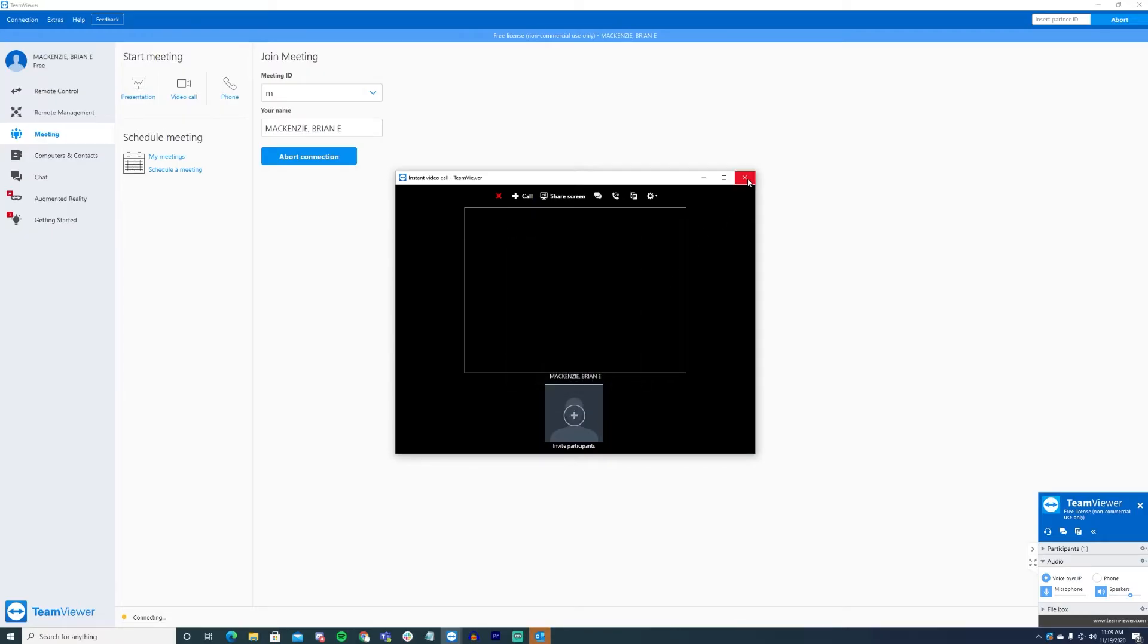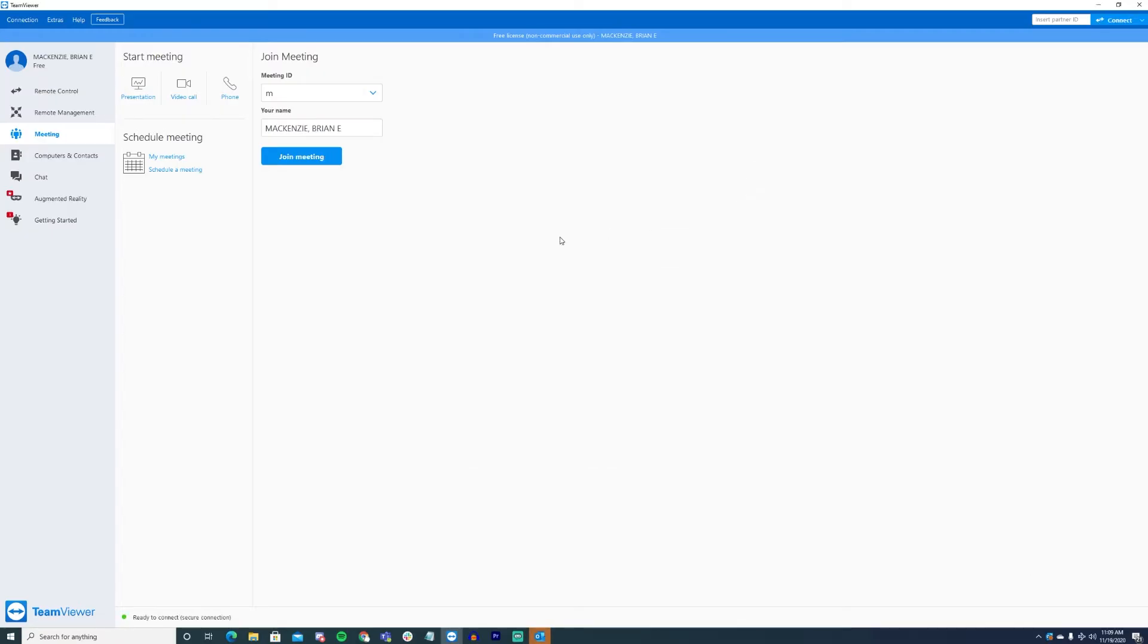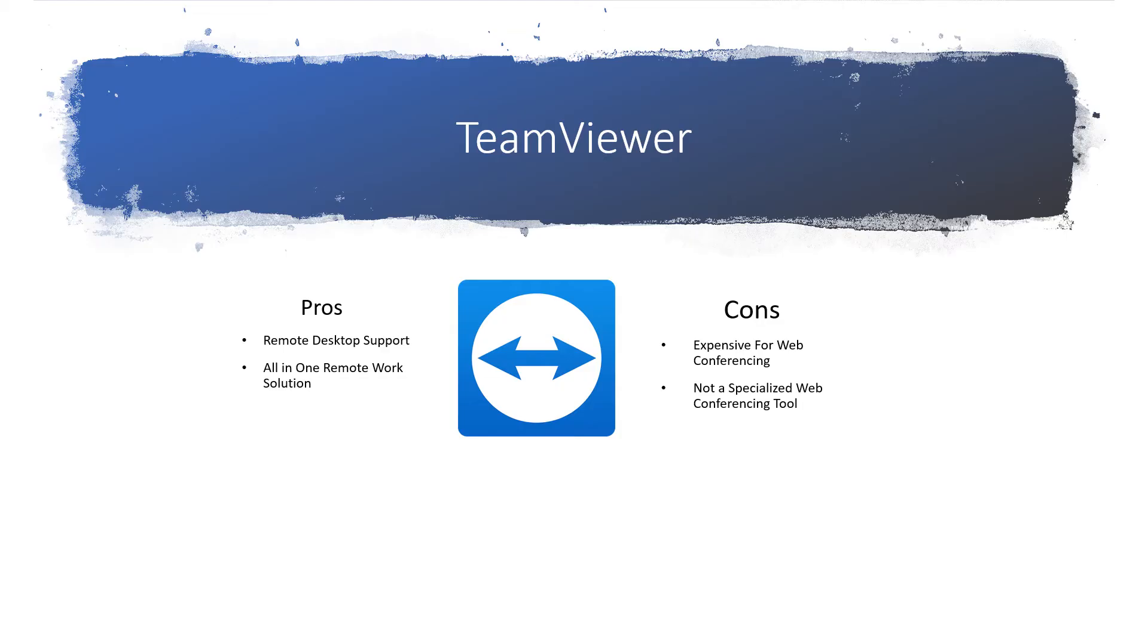Considering all of its features, TeamViewer is the best choice for businesses looking for a complete remote work solution in a single application. If your business is only looking for a web conferencing tool, though, they should consider a more fully-featured tool or TeamViewer's standalone Blizz option, which comes in at a much cheaper price tag.